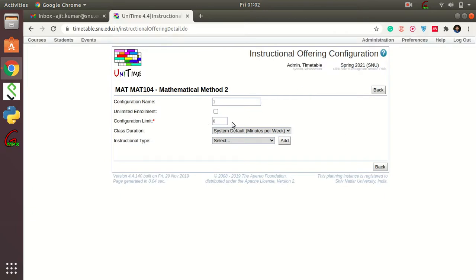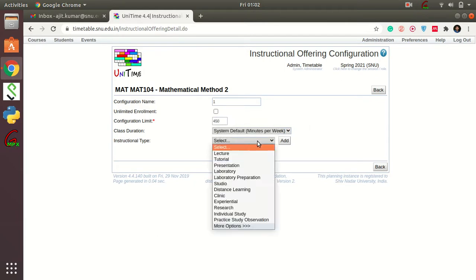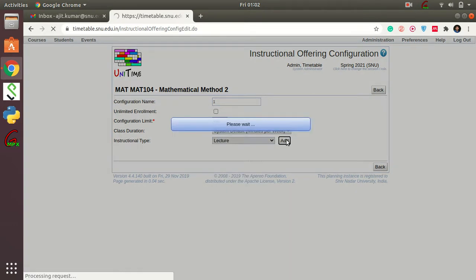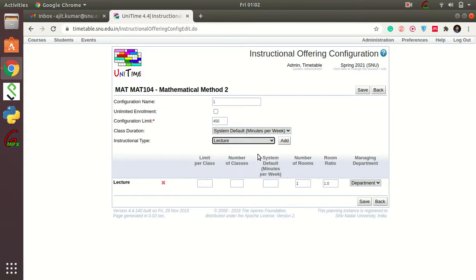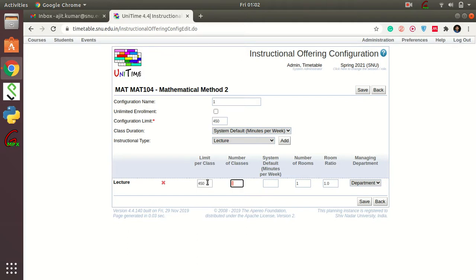This is where you put in how many students this course has and how many lecture sections it should be divided into. This course has 450 students. Click on the Lecture option, press the Add button, and choose just one lecture section so all 450 students will attend lectures together. Enter 450 here and press Tab — the number of sections will be automatically filled in.